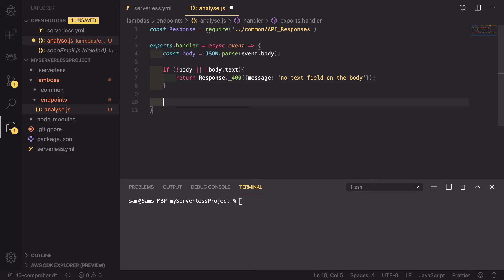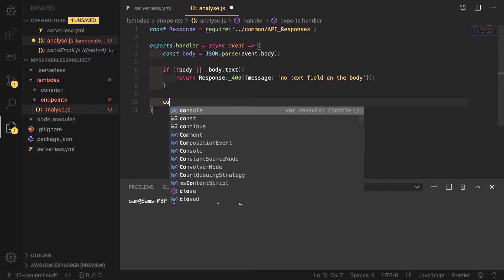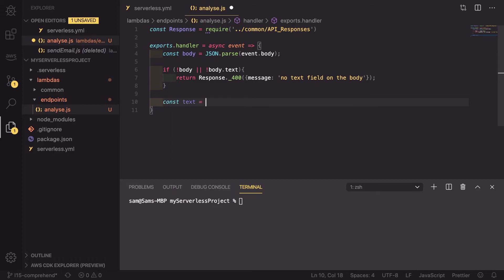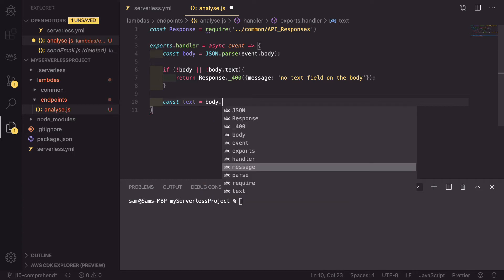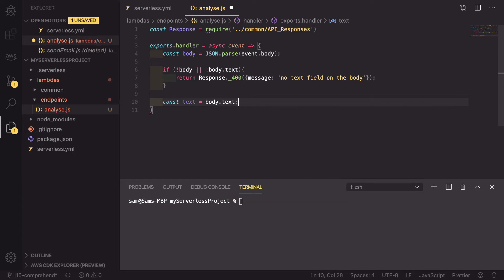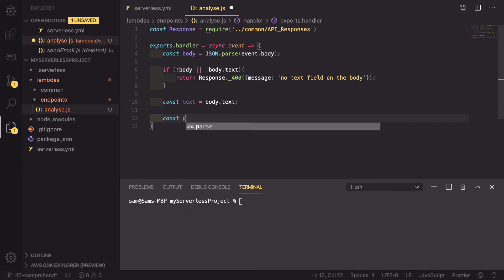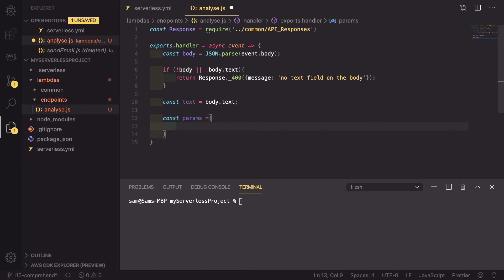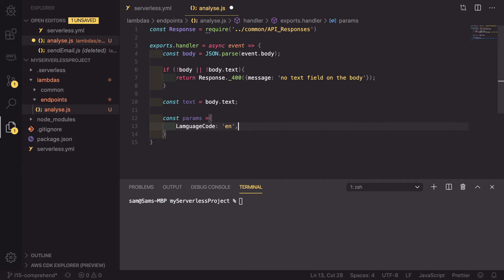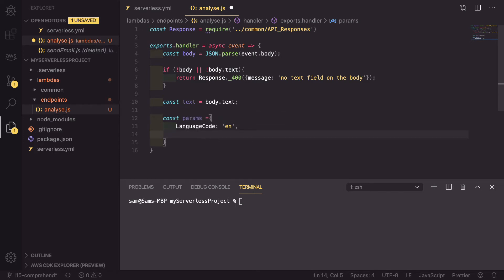If we do have a text field, then we can carry on. Let's extract that text just to make it slightly easier for ourselves. So const text equals body dot text. And now we need to define the parameters that we're going to be passing into comprehend. These parameters are pretty simple. We're going to create an object. And inside this object, it has a language code. And we're assuming that they're going to be sending a message in English. Comprehend does support other languages, but for now we're just going to be sticking with English. Make sure you've typed language correctly, unlike myself.